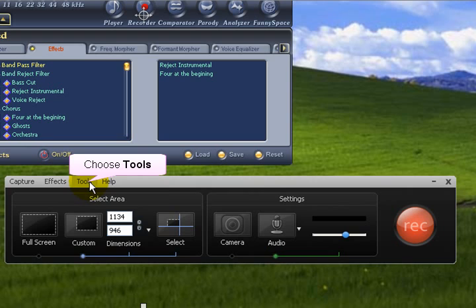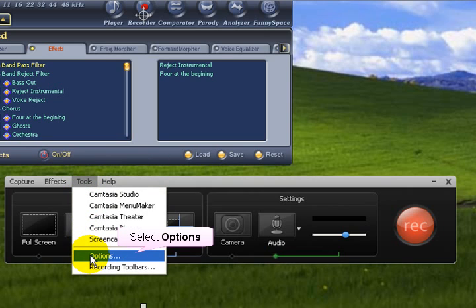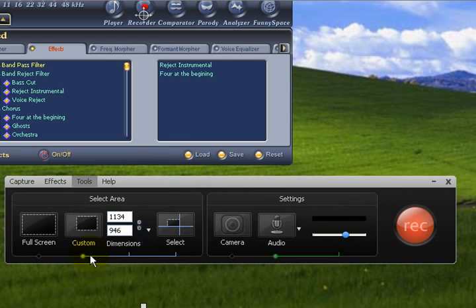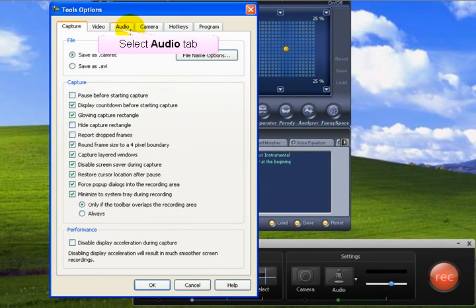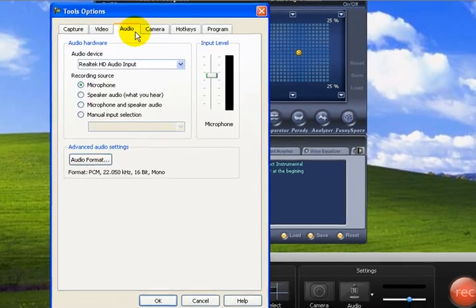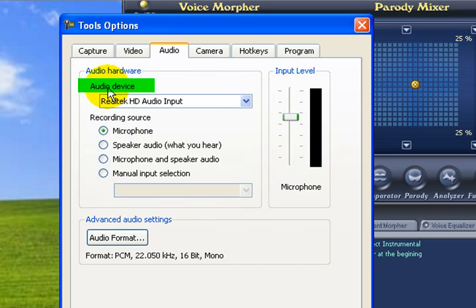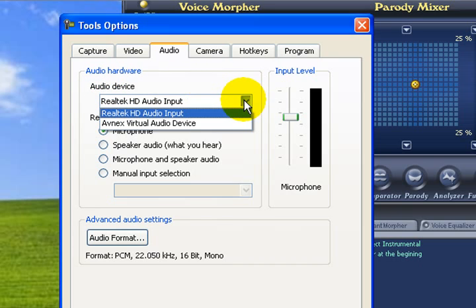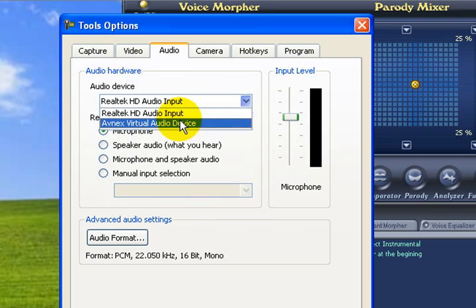Then from the Tools dropdown, choose Options. After selecting the Audio tab, drop down the audio hardware selection list and choose Avnex Virtual Audio Device from the list.